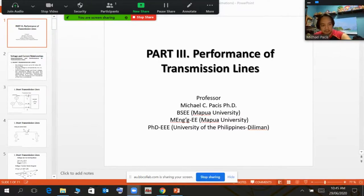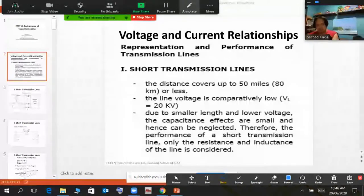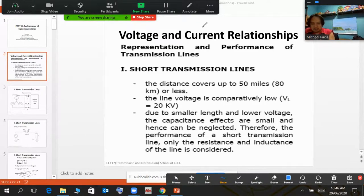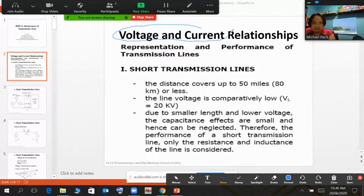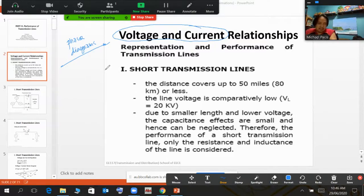Let us move forward to the next slide. We need to know the so-called voltage and current relationships of every line. This voltage and current relationship considers what is the relationship of both voltage and current in terms of phasor diagrams. You need to draw the phasor diagrams in order to see the relationship of the voltages and currents based on their direction.